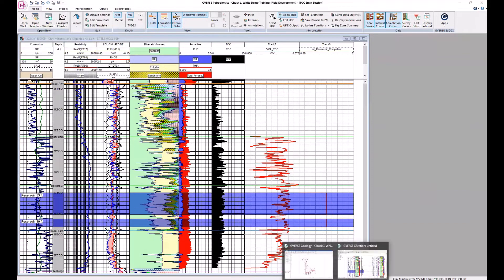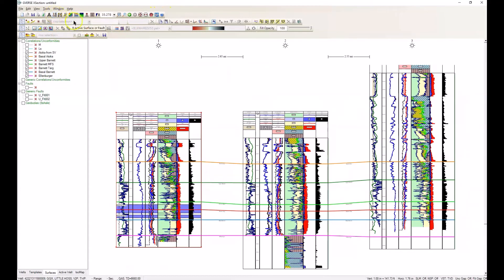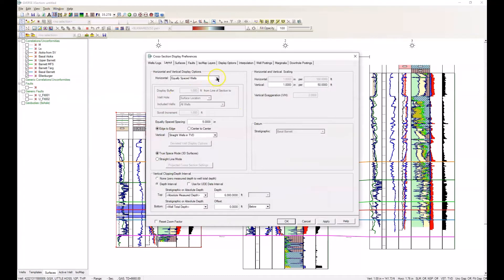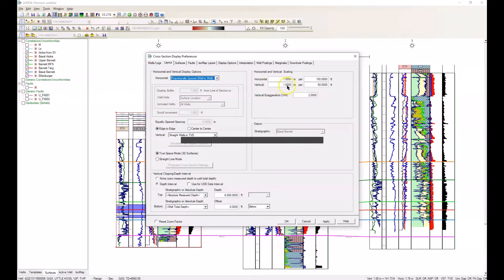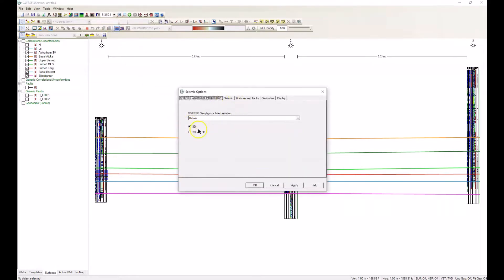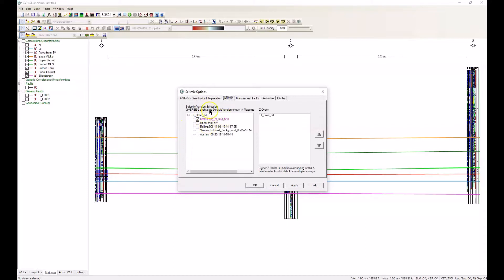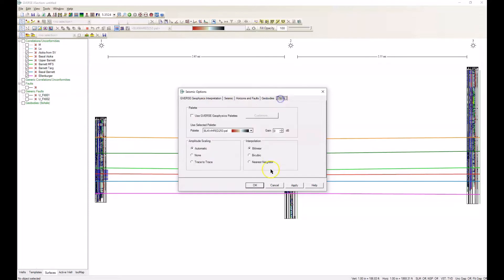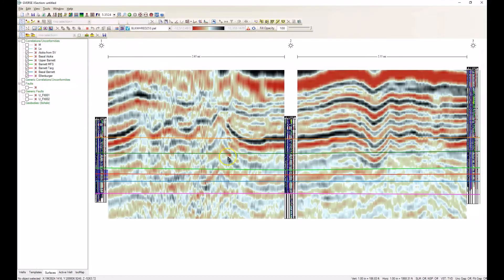Let's return back to GeoVerse Geology in our cross-section and change the layout. We're going to change it to proportionally spaced and change the vertical scale from one to ten, then go to full screen. Now here's where some of the differences between X-Section and GeoVerse X-Section come in — it is the ability to put seismic data into your cross-section. We're going to choose from the options the GeoVerse geophysics interpretation, this B-shale, the default seismic volume. We can also add horizons and faults, geobodies, or modify the display. Turning on the seismic backdrop, you immediately see that the correlation lines are not following what the seismic says the surfaces are.